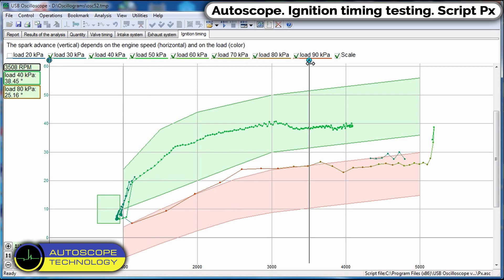The vacuum corrector is responsible for the correction of the load. On the graph, the load is displayed in different colors of the points, low load green, high red.